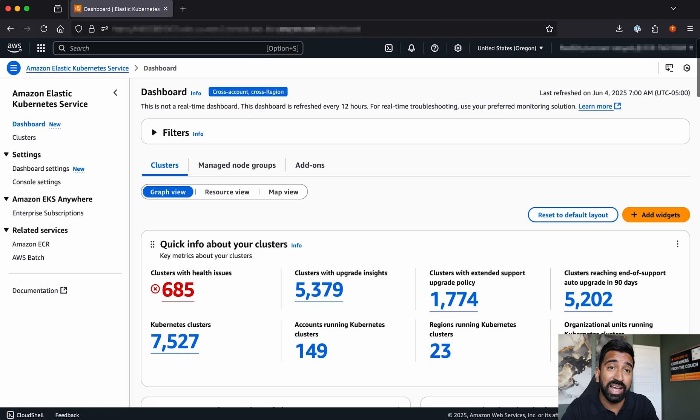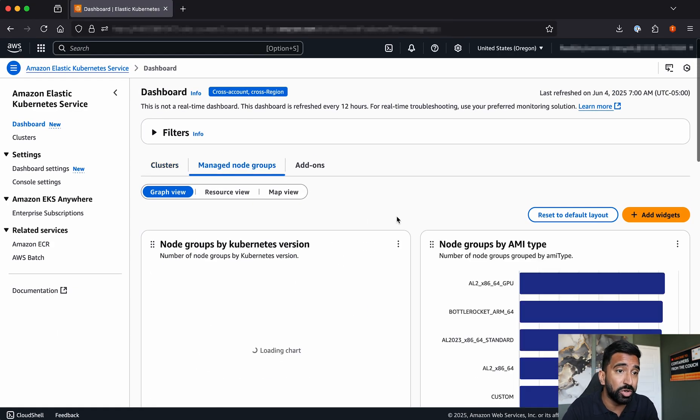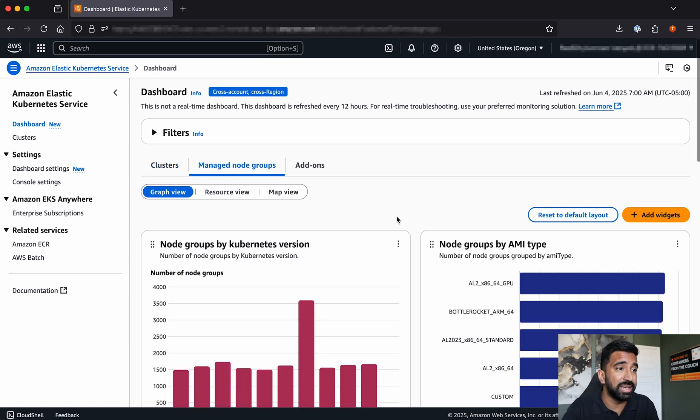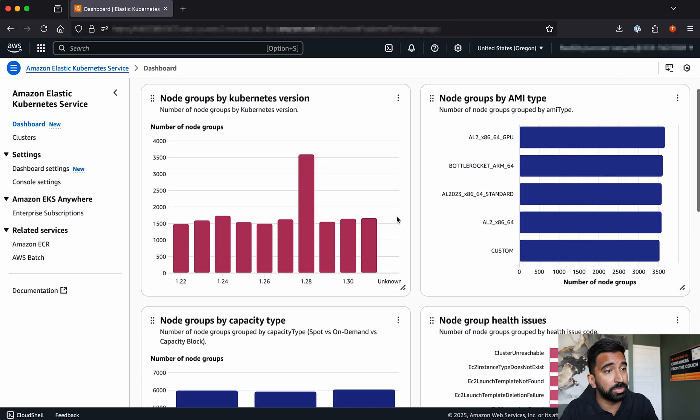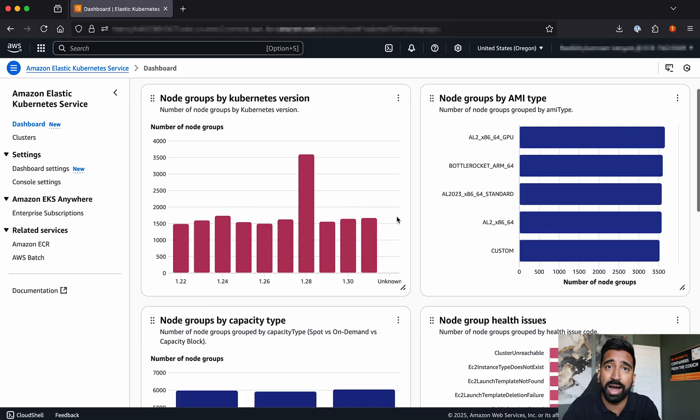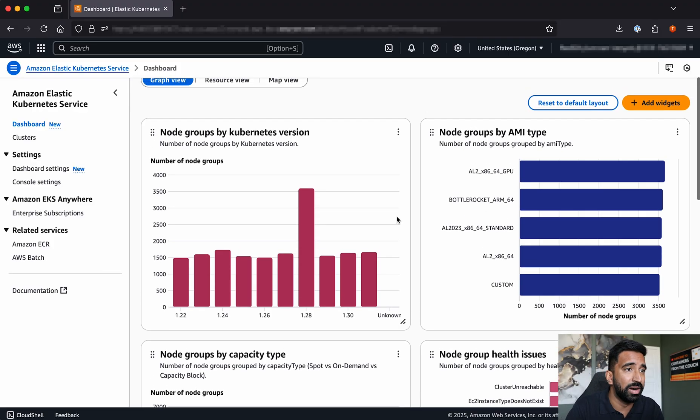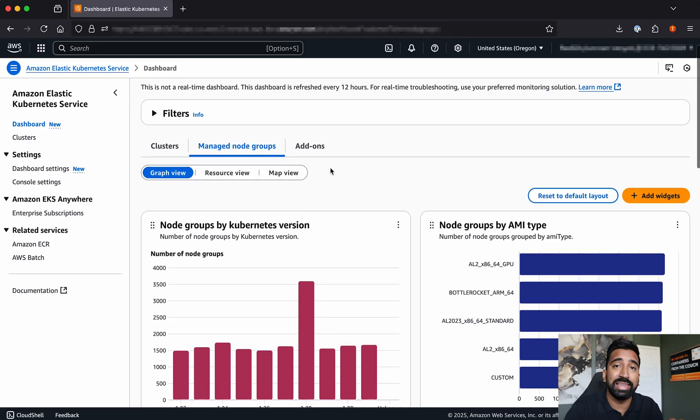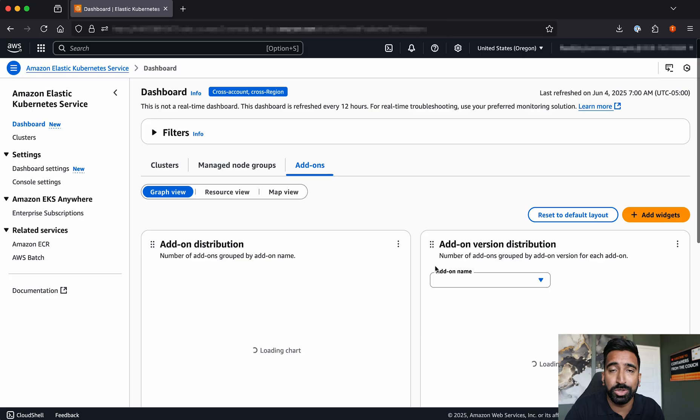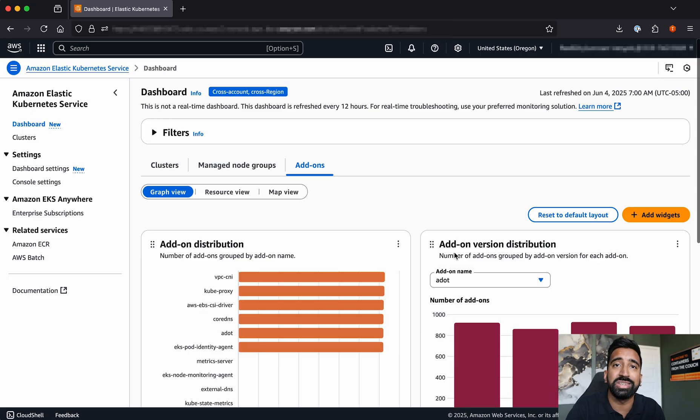I could even dive into managed node groups to see managed node groups by version, capacity type, instance type, and a whole lot more, and the add-ons view, which will show me which add-ons I've installed.